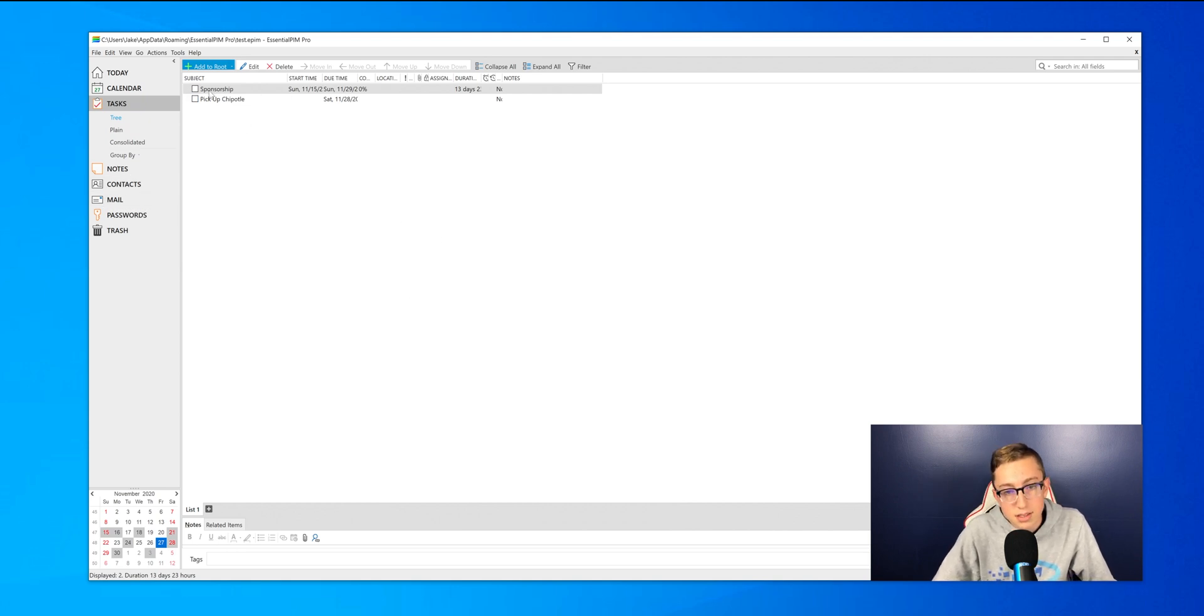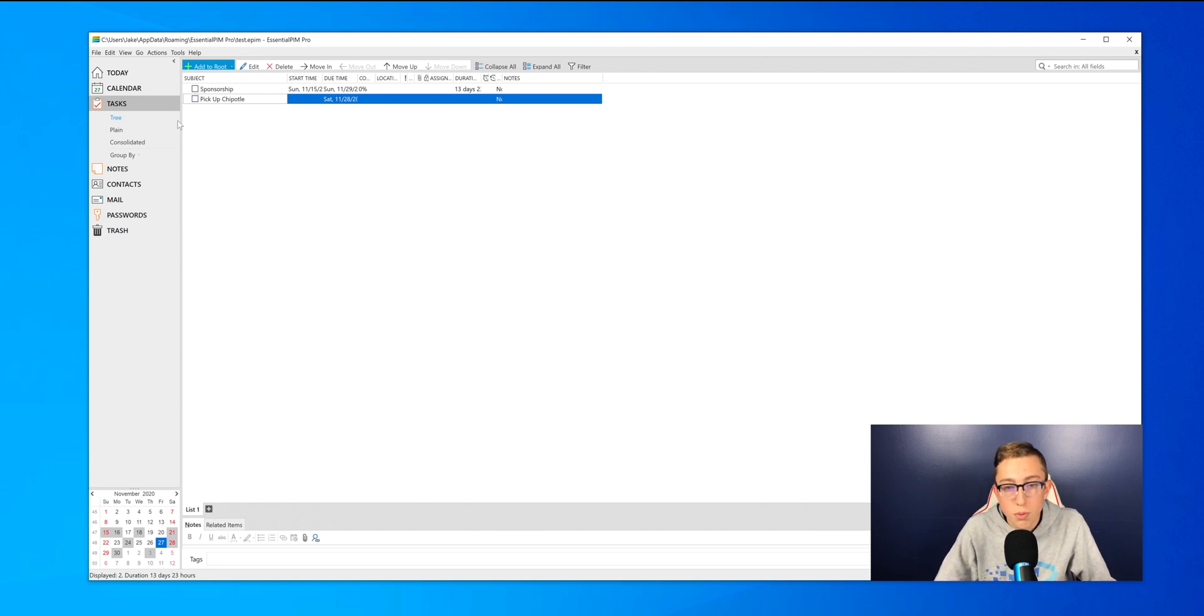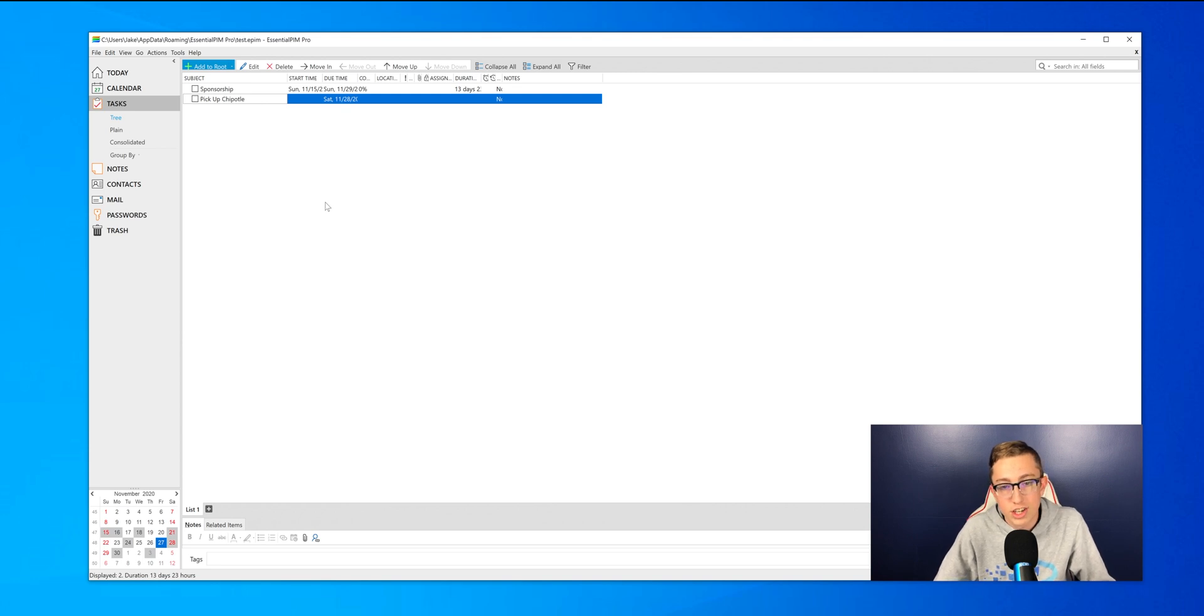Next is the task section, so right now I have sponsorship and also pick up Chipotle. So I guess I'll go pick up Chipotle so I can check this one off.